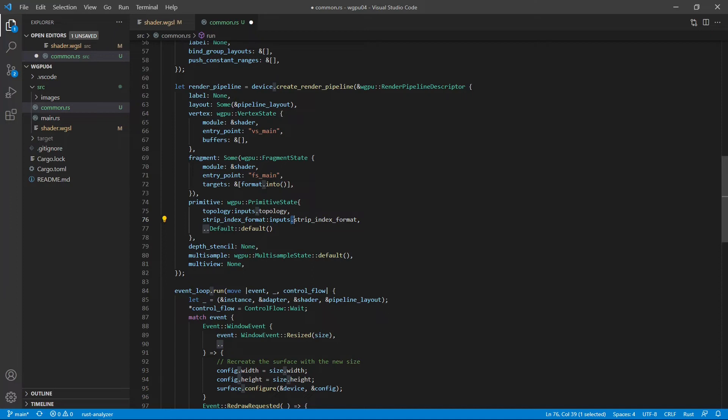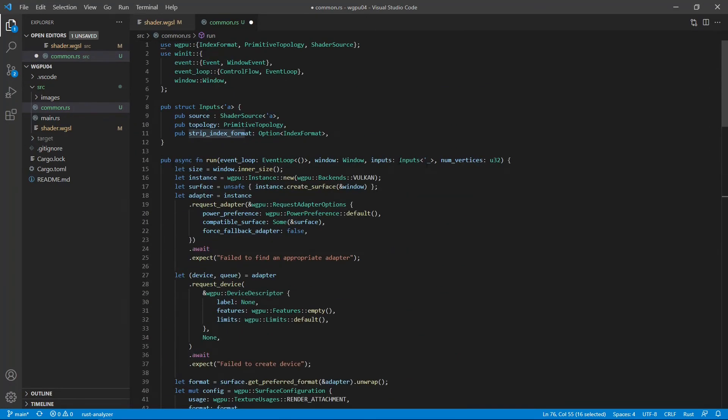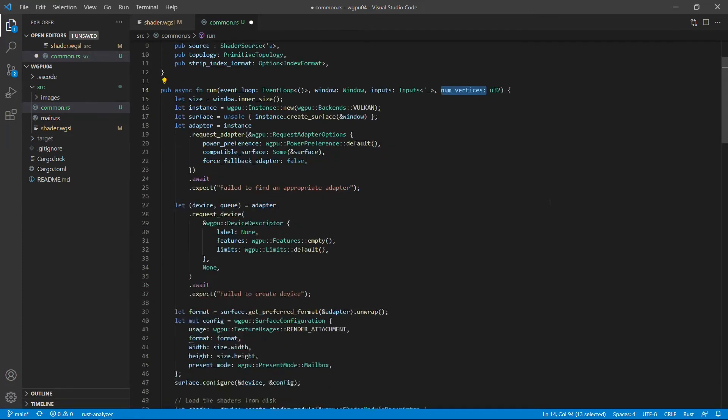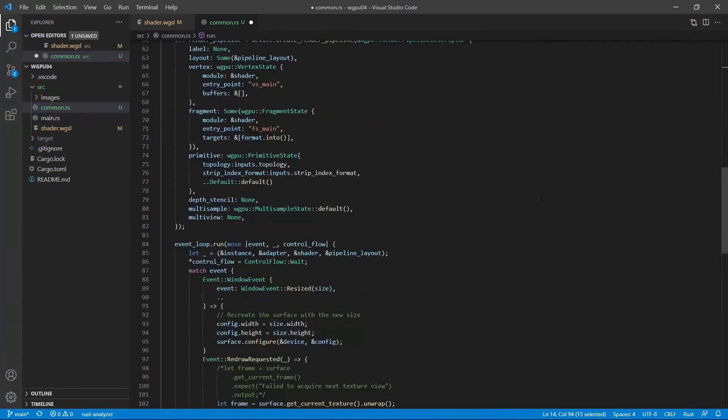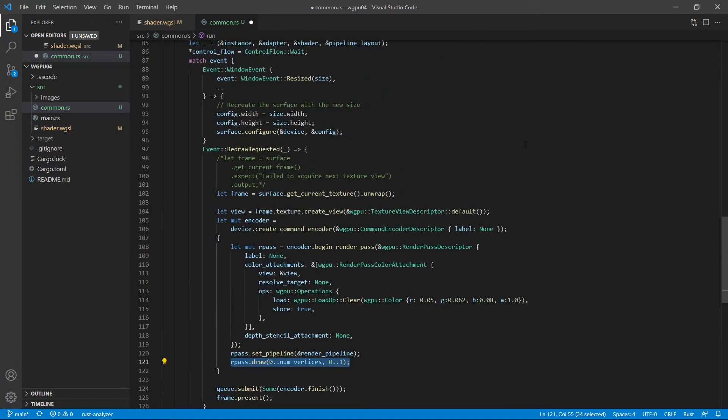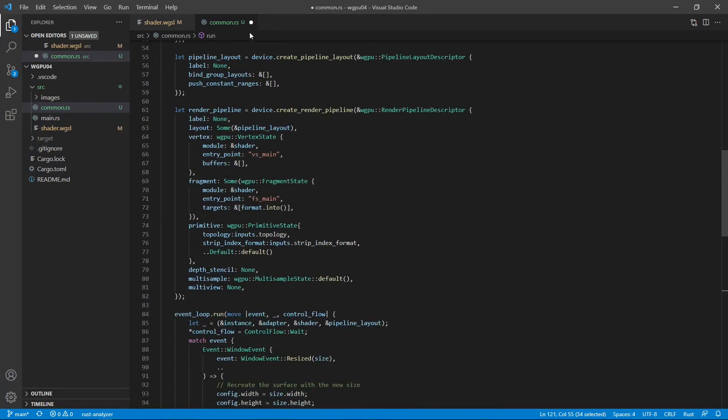However, for the strip primitives, including line strip and triangle strip, we need to set its value to uint32 type. Finally, our run function here, except the input structure, we also have another input argument called number_vertices. That lets you specify the number of vertices used in creating our primitive shape. You can see that we use this parameter when we call our render pass draw. So the rest of the code is the same as that we used in the last video. Now we can save this file.